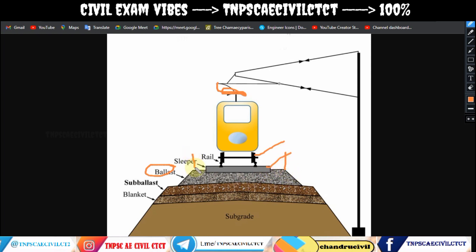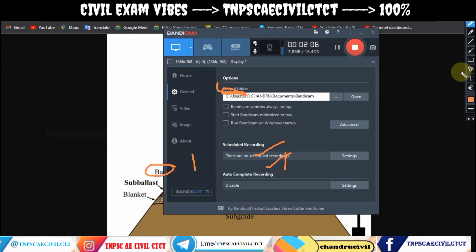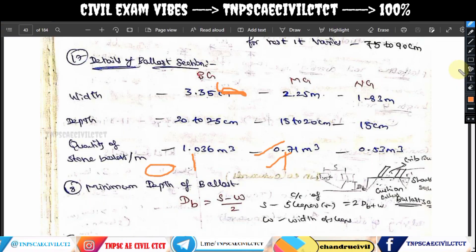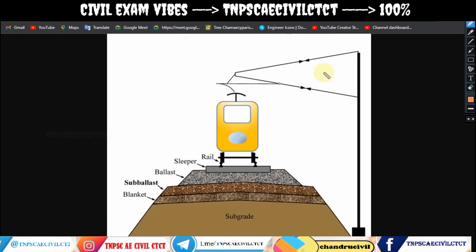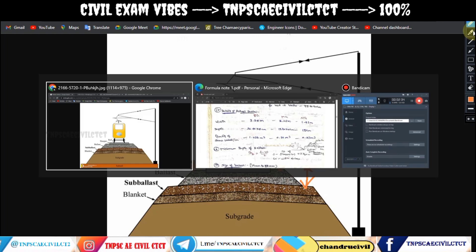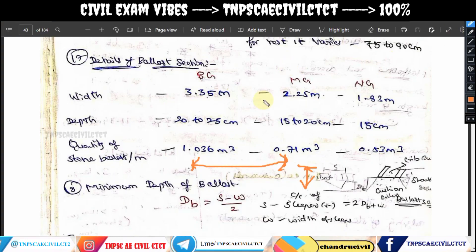For broad gauge, the width of the ballast section is 3.35 m. The depth of the ballast is 22 to 25 cm. The total width is the full portion of the ballast rectangle, and the default total width value is 3.35 m with a depth of 22 to 25 cm.